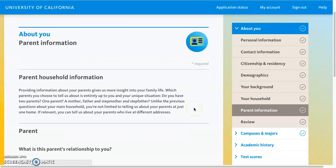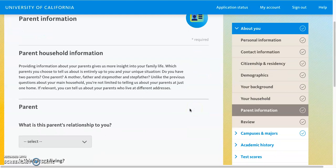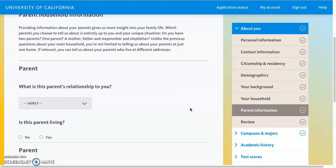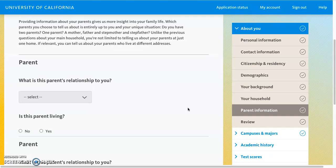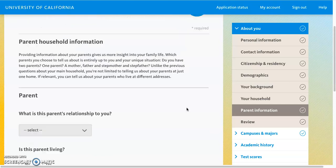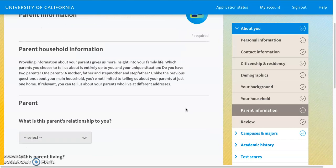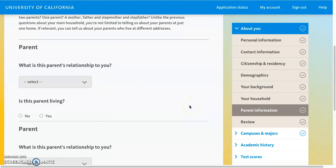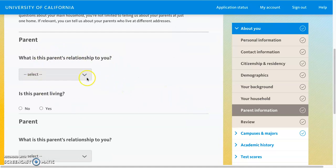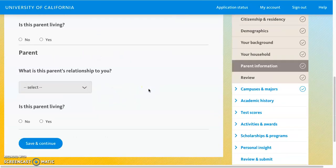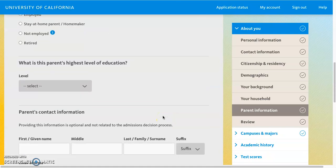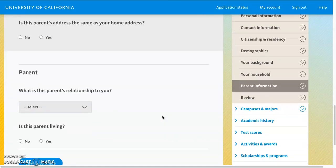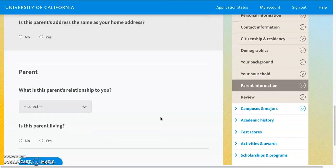Because I indicated I am a dependent, I am being asked more information about my parents than would be asked of an independent applicant. This is not required, but if you choose to provide this information, you'll address what your parents' relationship is to you, whether they are still living, and then they will ask more about their level of education, job status, and so forth. You can choose what information you provide here.